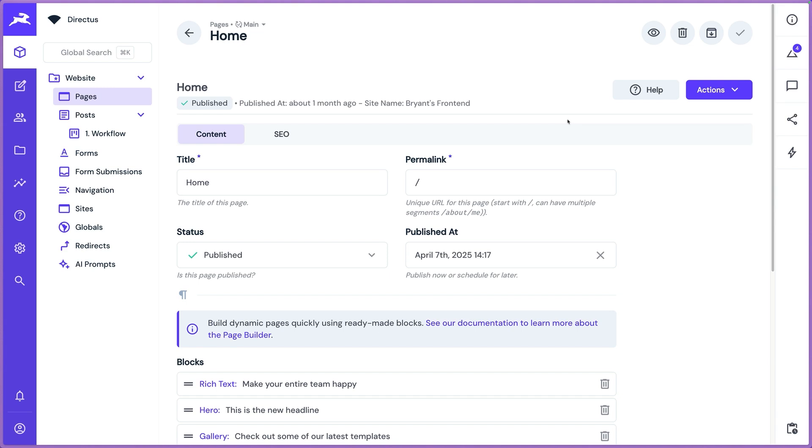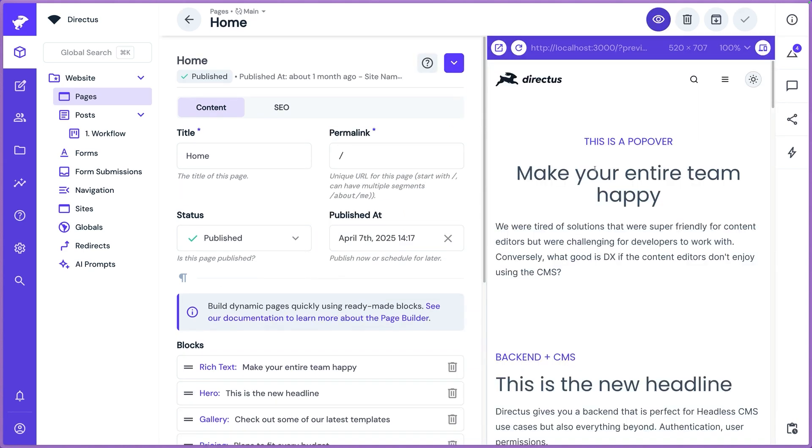The problem with most headless CMS experiences: great for us as developers, we love the structured data. The structured data is great for LLMs and AI. But when you go headless, you kind of miss that standard WYSIWYG editing experience. You're relying on the front end to interpret a lot of that.